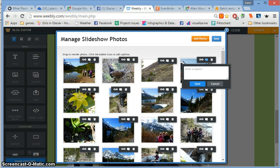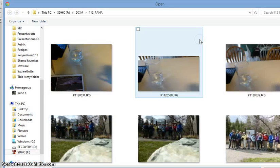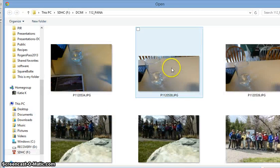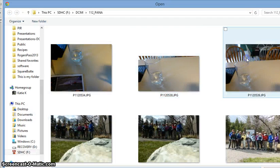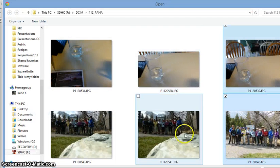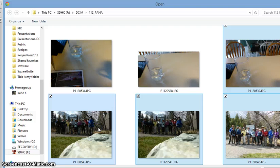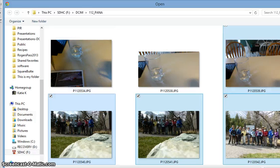To select more than one photo, hold down the control key when you're picking them. When you click add photos, hold down control and click multiple pictures, or you can do Control+A to select everything in that folder.